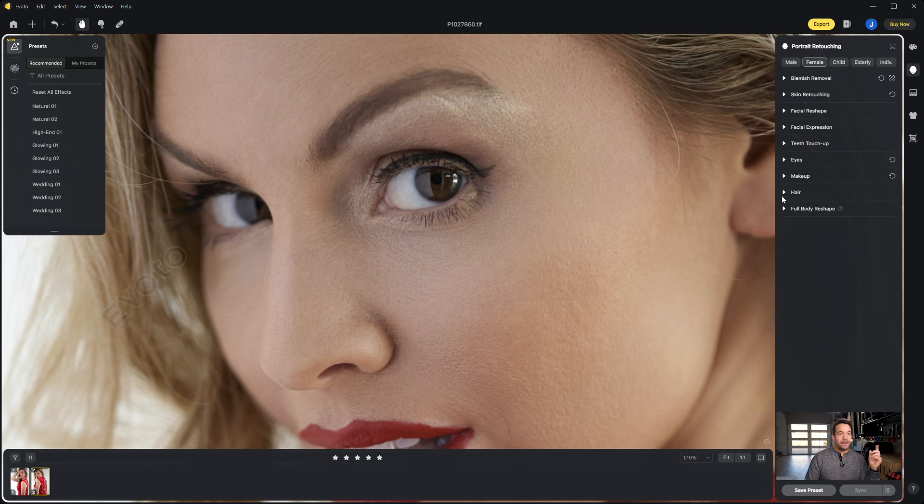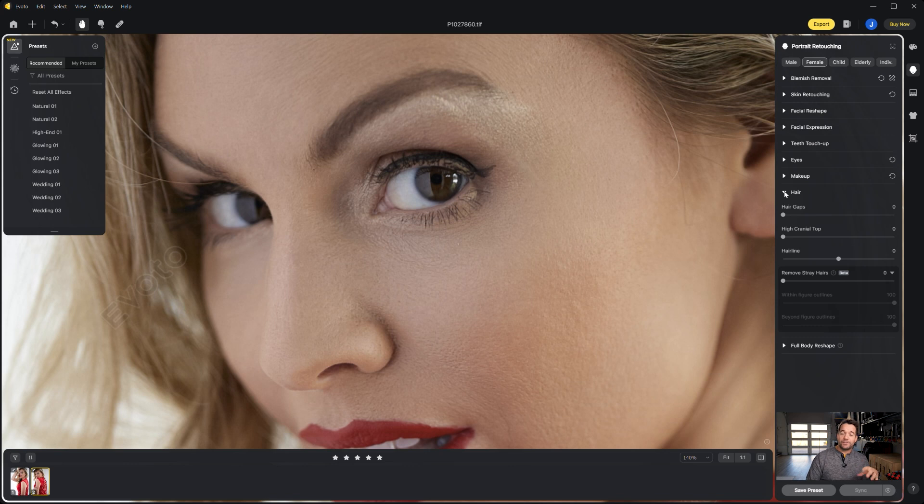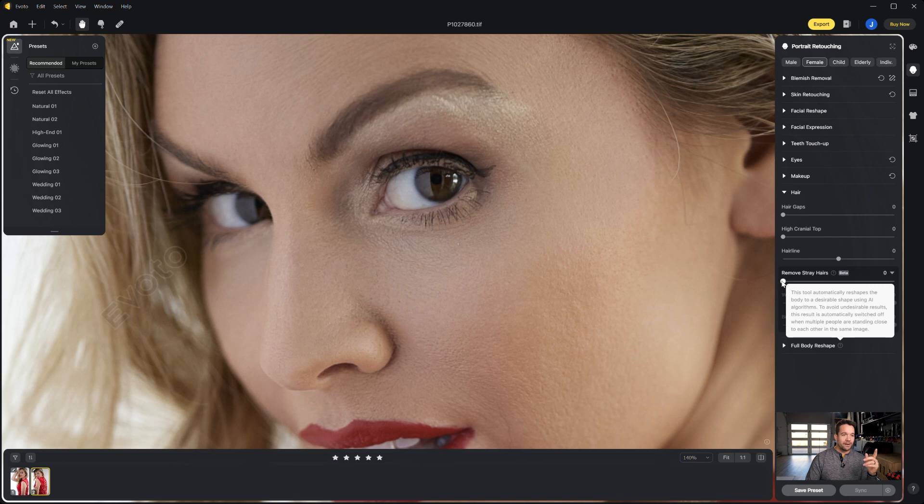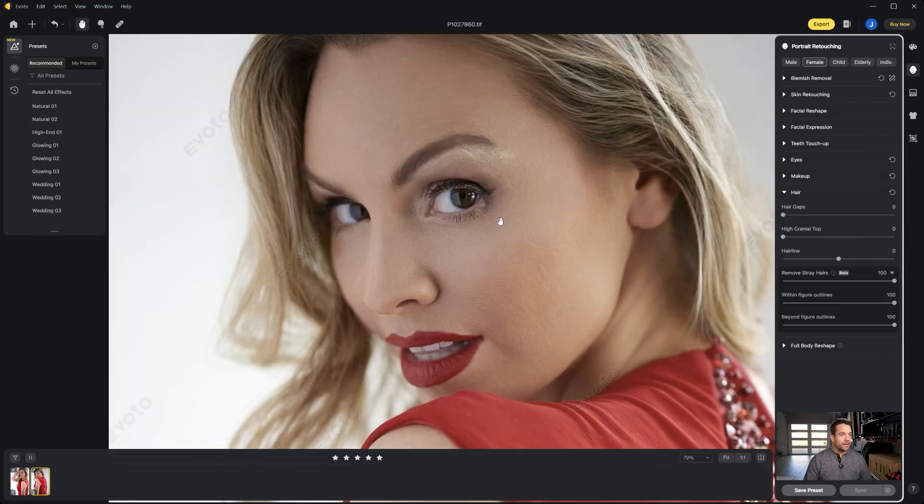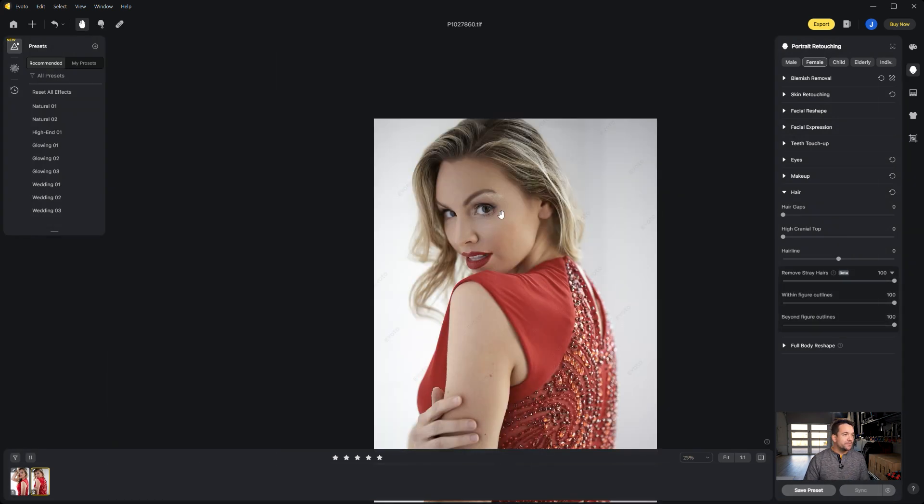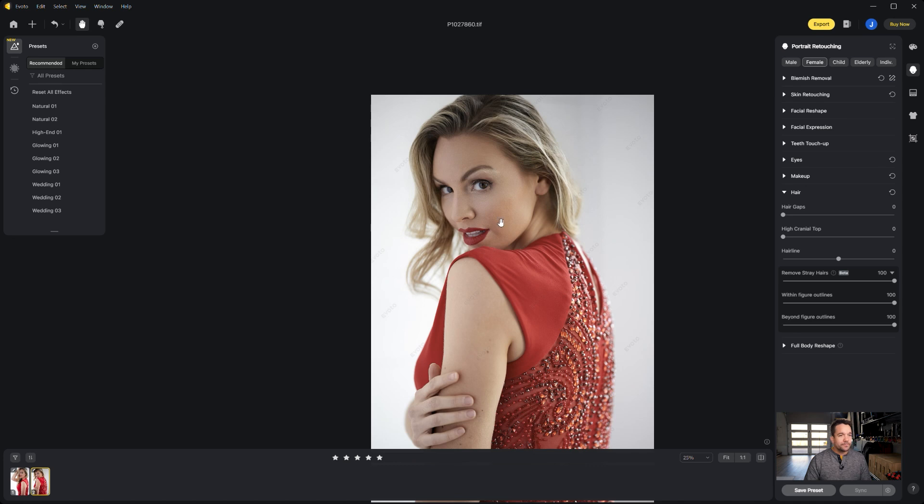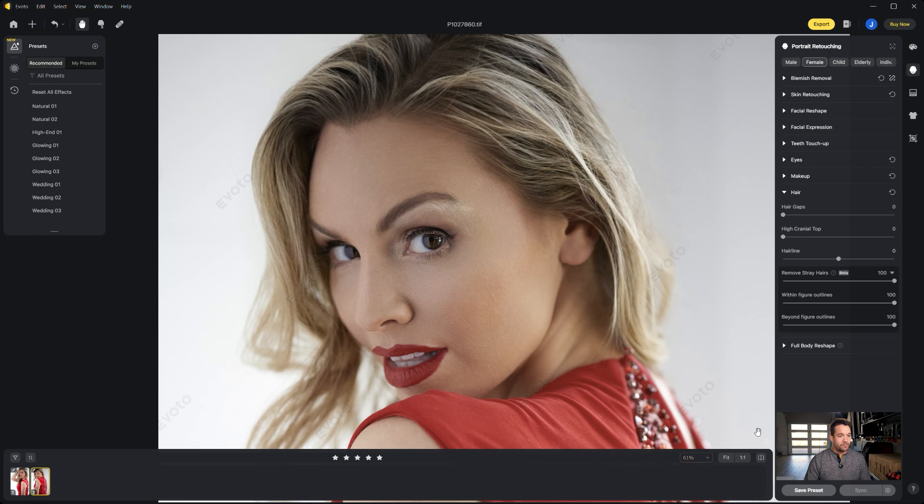Now we have the hair drop down and this is a feature that a ton of people have been asking for and they finally added it here, which is going to be remove stray hairs. So let's go ahead and just slide it all the way up, we'll zoom out a little bit.